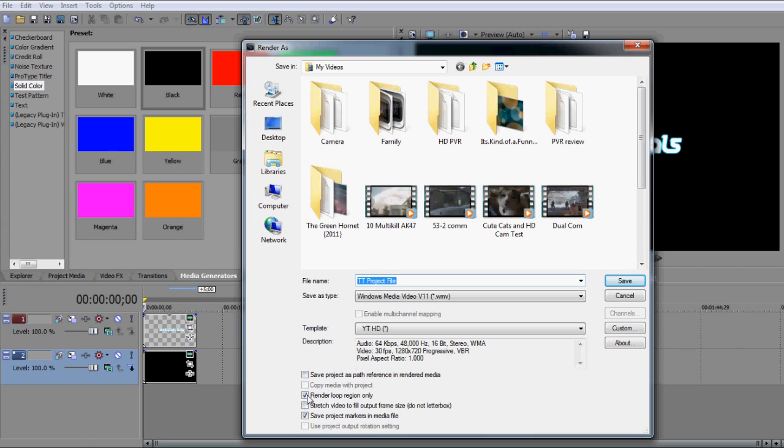So to avoid this, if you can come down here, see this third little checkbox, you can unclick render loop region only. What this will do is it will mean this means that it will only render your project, and it will stop at the end of your project. If you click render loop region only, it will keep going and keep going until the end of the loop region.